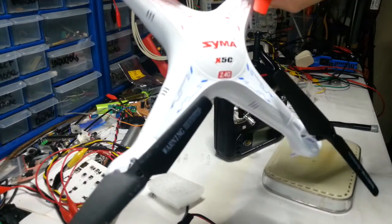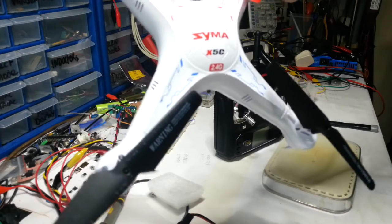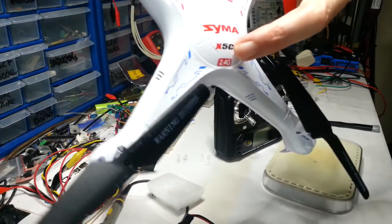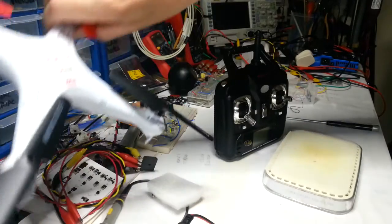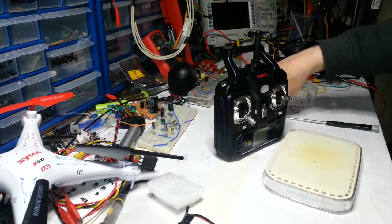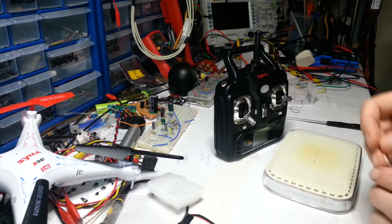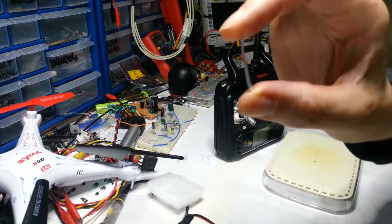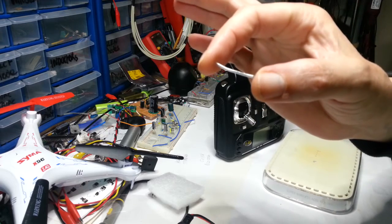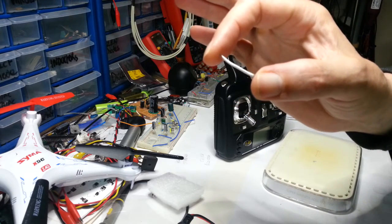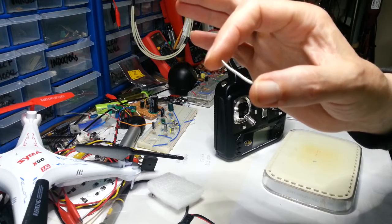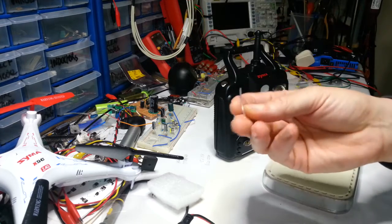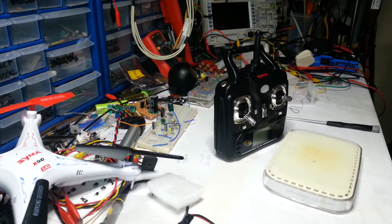But this little Syma X5C runs on 2.4GHz frequency. And the antenna that you have in the controller is basically just a piece of wire. It's a piece of wire cut specifically for the length of that frequency, but it's just a piece of wire. So there are some upgrades you can do now.